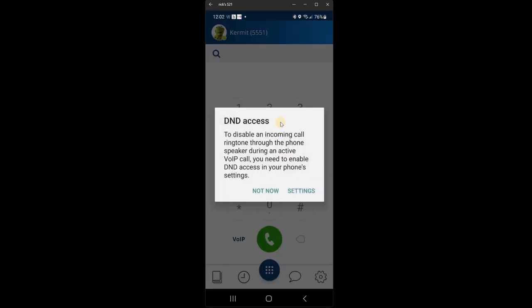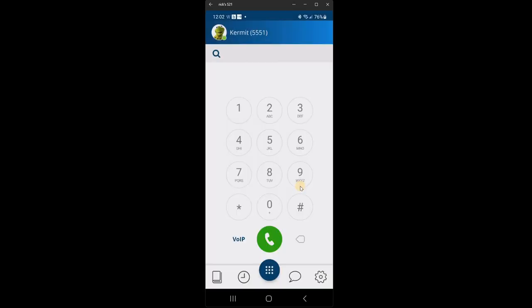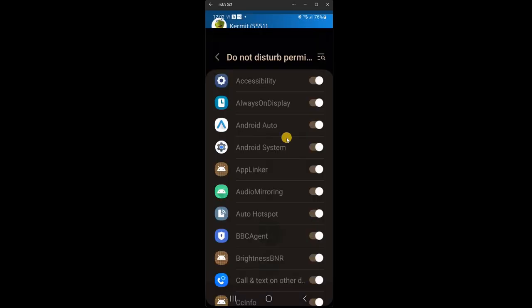And the last one, DND access. So DND means do not disturb. If you read the screen, you can see, basically what it's saying is if you're in a phone call on your Wildix app, should I turn your cell phone into do not disturb? If you don't want to do that, click not now. If you do want to do that, click settings. I'm going to click settings to show you what happens.